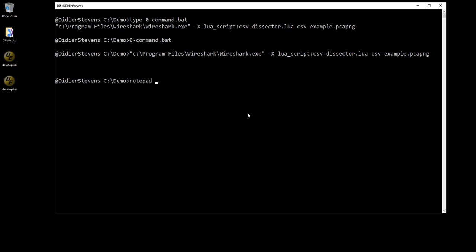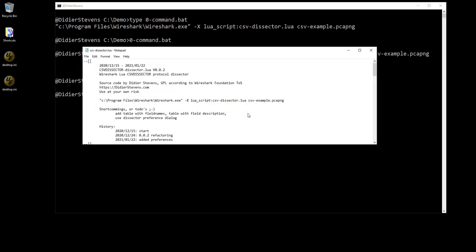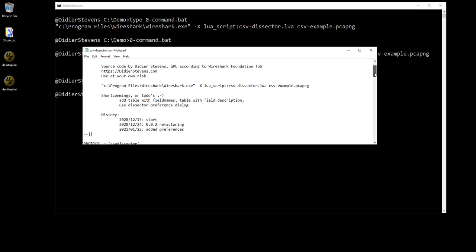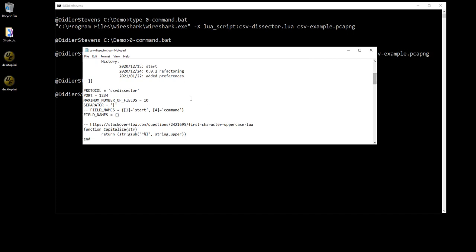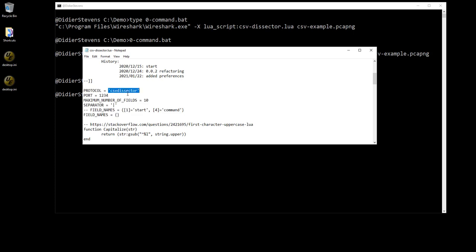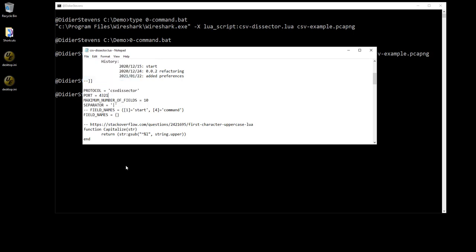Let me close this and open that script here. Let's zoom in a bit. Okay, so here you have some values that you can change. For example you can change the name of the dissector itself, CSV dissector, you can put in another name. This is also the port on which it will do its dissection by default, 1234, you can change this to 4321 for example. This will now be the default port. Let me save this, and now if I do this again, it's not recognized, so it is not dissected.